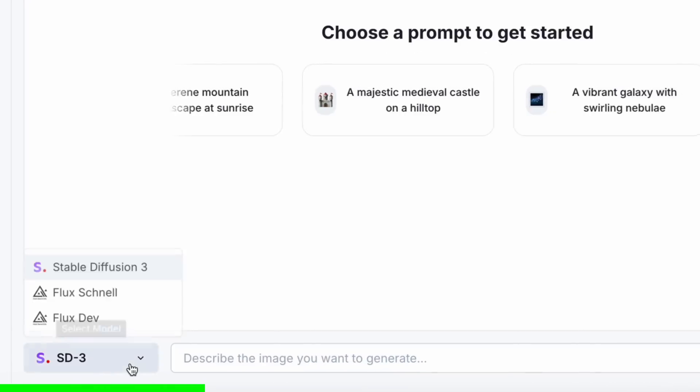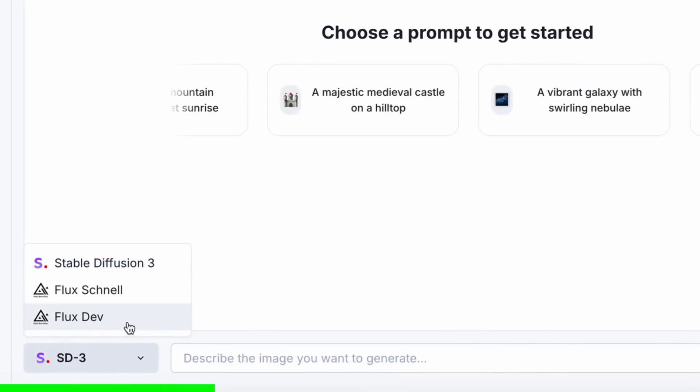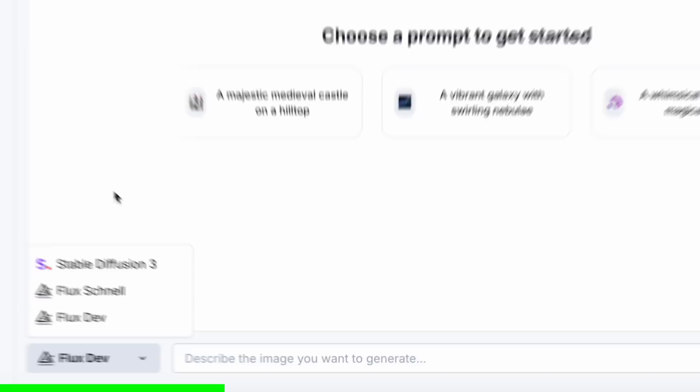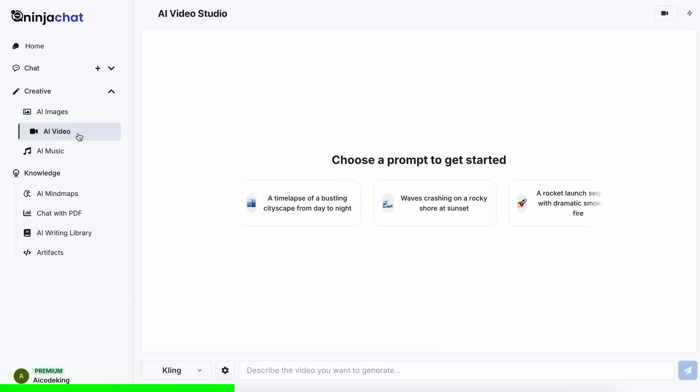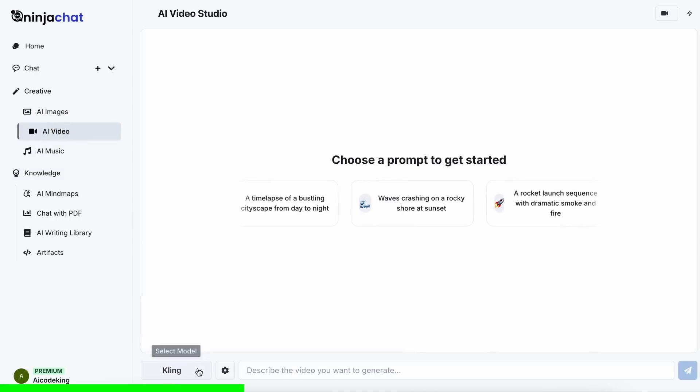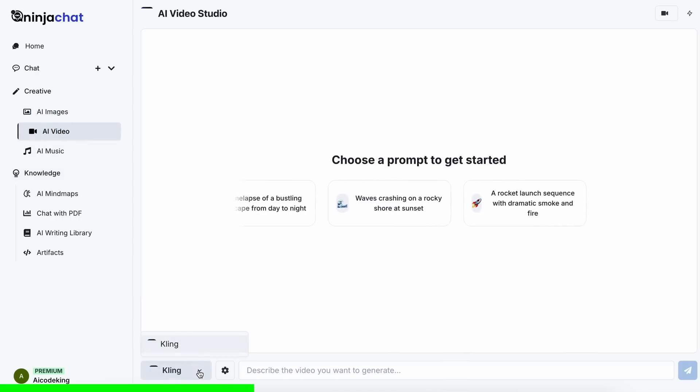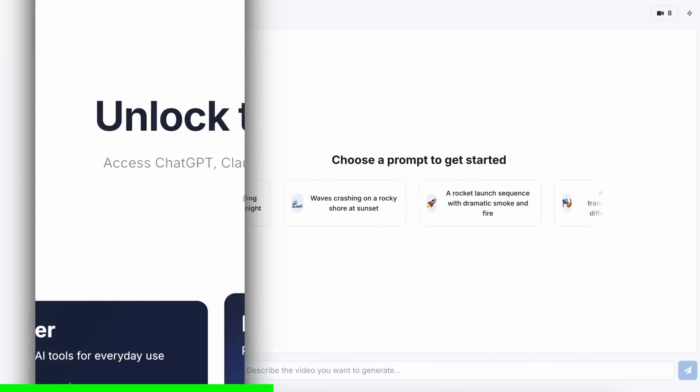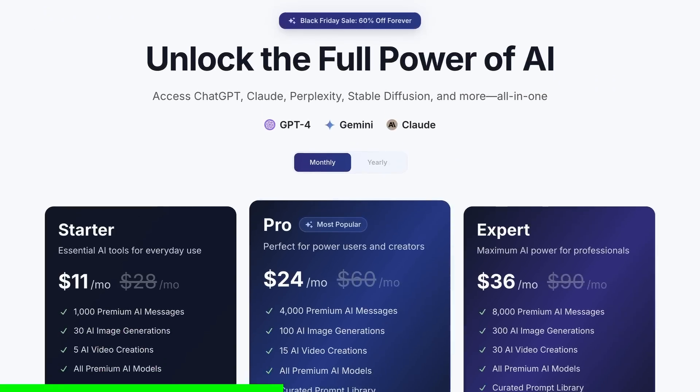and even image or video generation models like Flux and Kling, all in one place, for a price that just starts from $11.